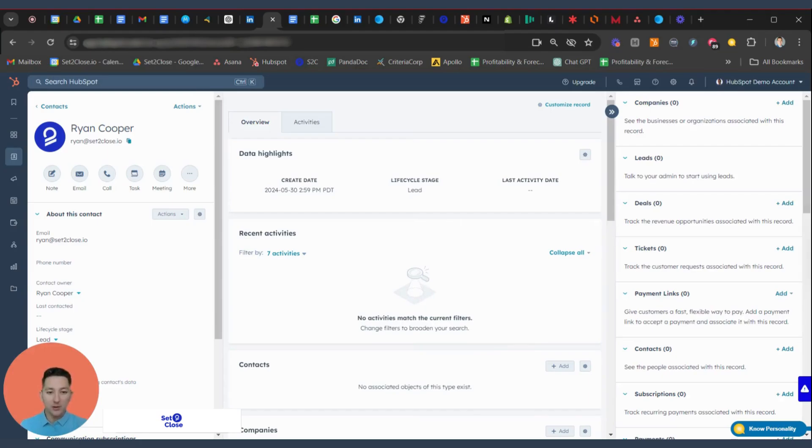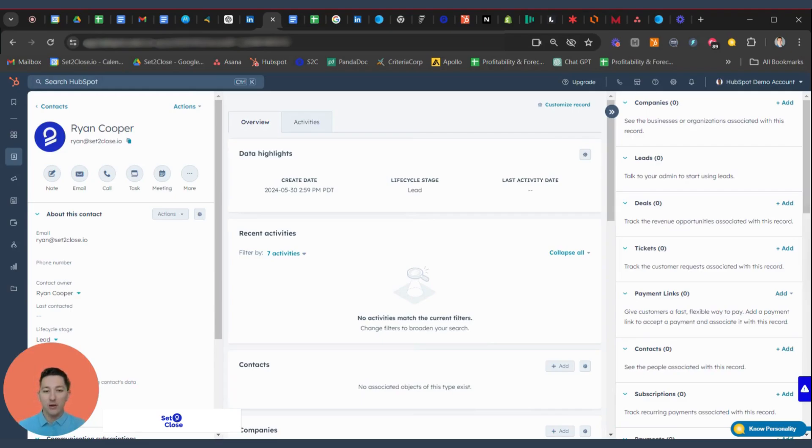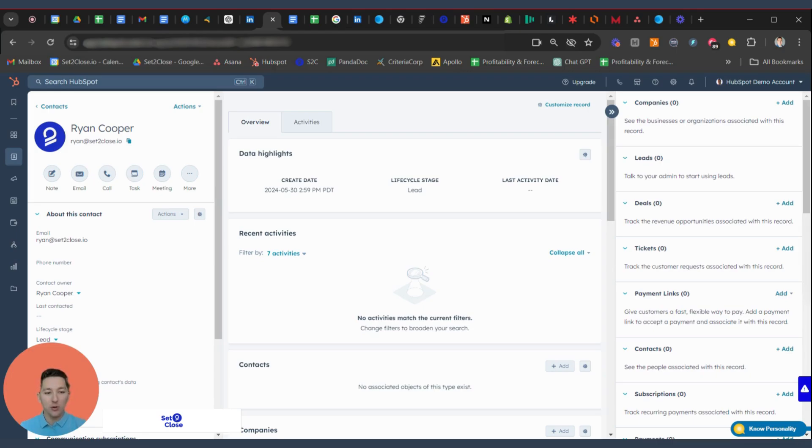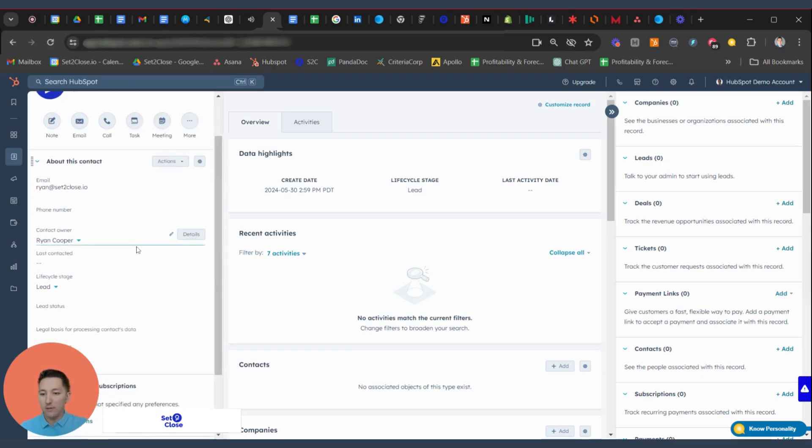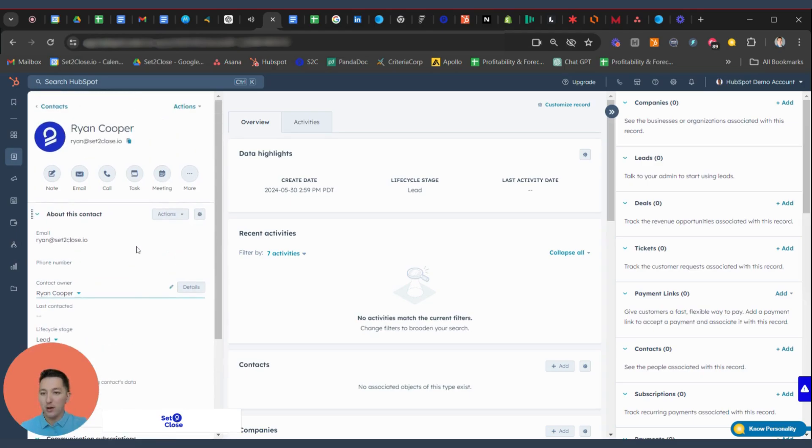Welcome back to another Set to Close training. I'm Ryan, and in today's video, we're going to be covering how to update properties within HubSpot on records that you're dealing with, whether they be contacts, companies, or deals. And so in today's video, we're going to be jumping in first and foremost on how to do that for contacts.